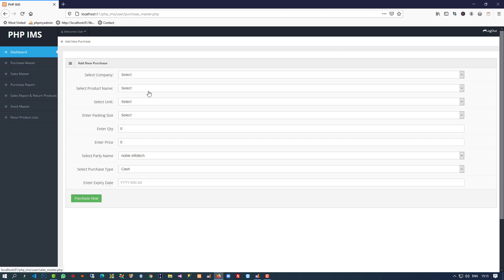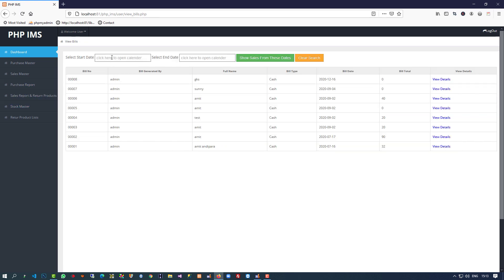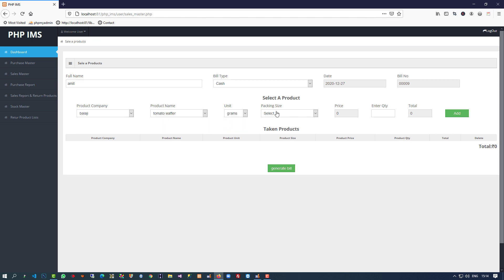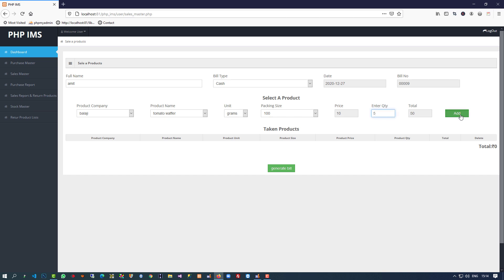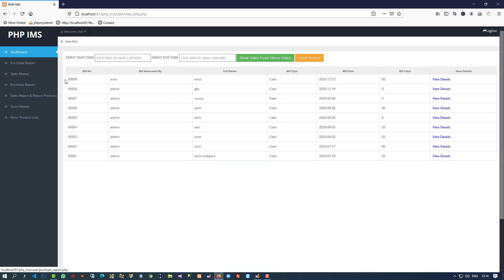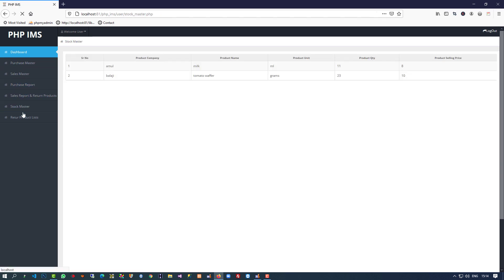Return product list is also ready. If you want to purchase anything, that is also available here. If you want to sell any product, you can do so from sales master. You can see the bill is generated successfully. This is the currently generated bill, and if you want to take a product as a return, that is also working. So all these functionalities are working.